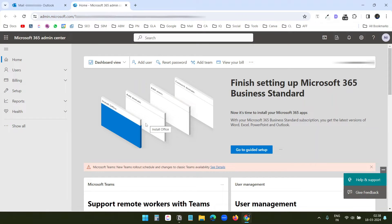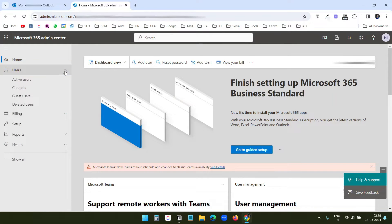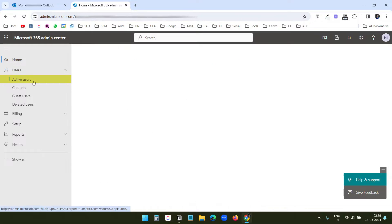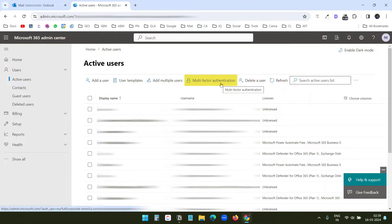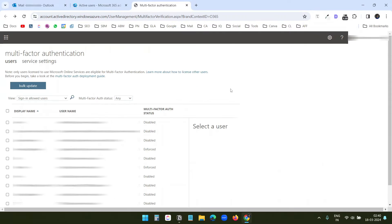This is the admin dashboard of Microsoft 365. Here, I'll click on users. Under users, I'll select active users. On this active users page, you see this option: multi-factor authentication. I'll click on this.